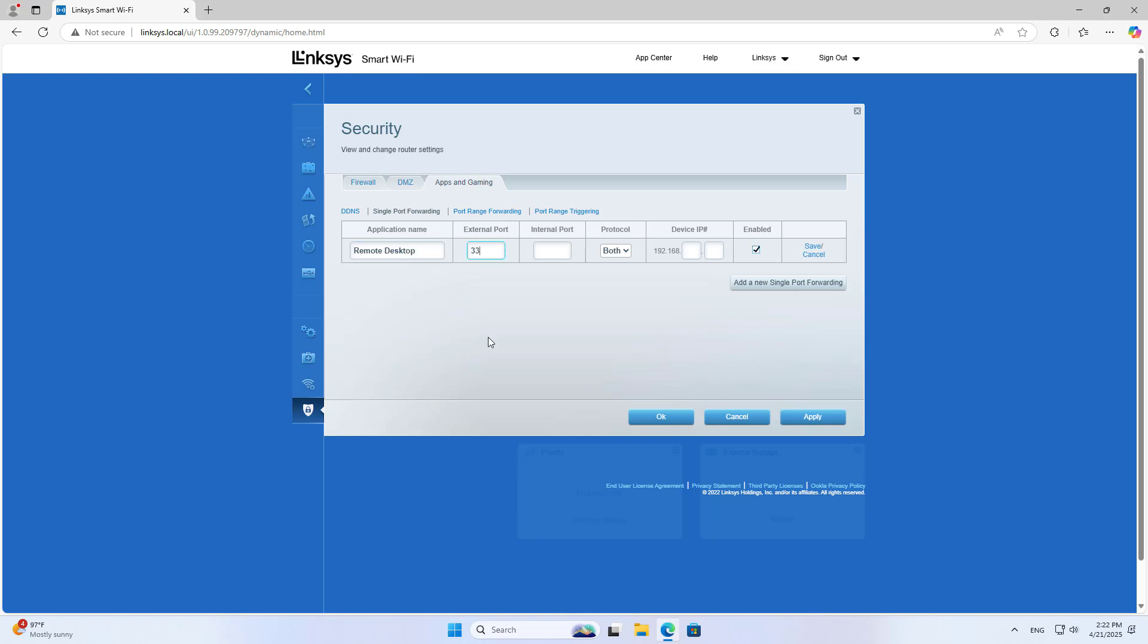Configure the External port and Internal port by entering the port you want to forward. For Protocol, select Both, TCP, or UDP.